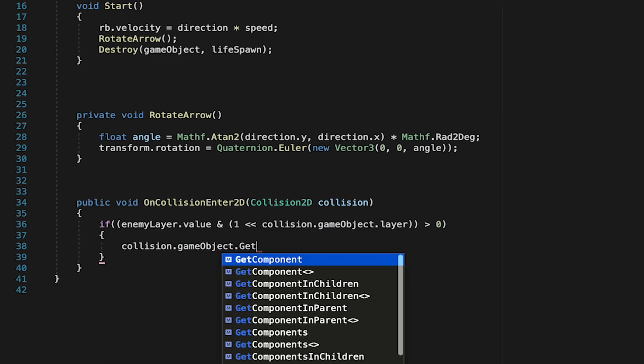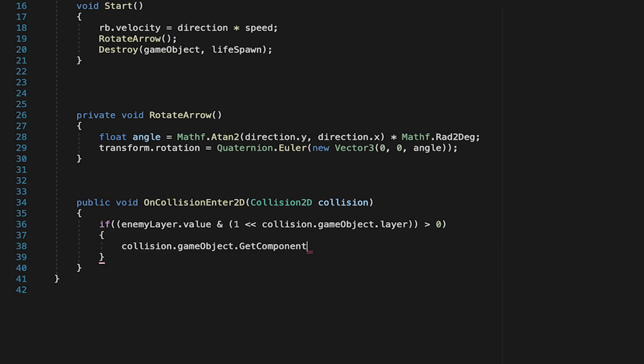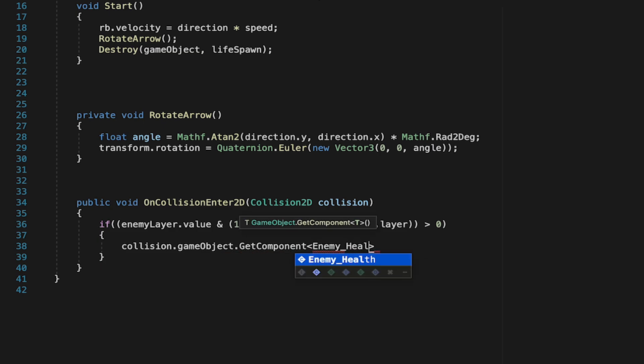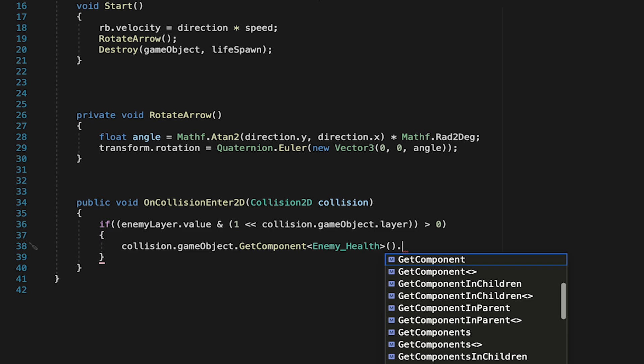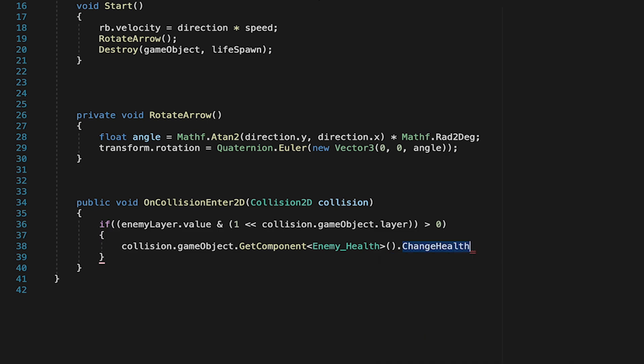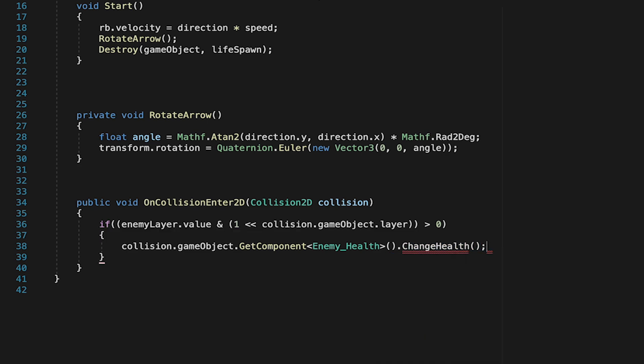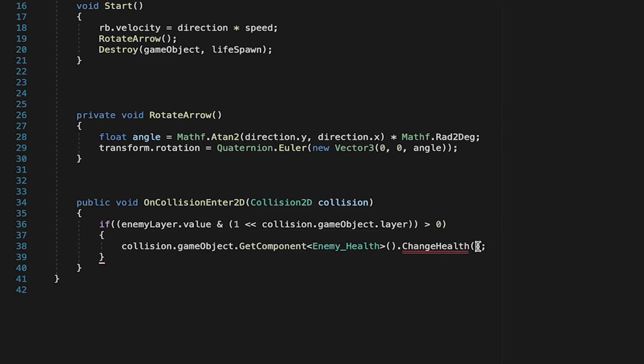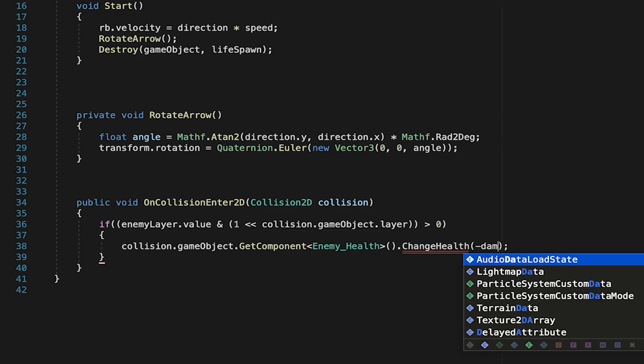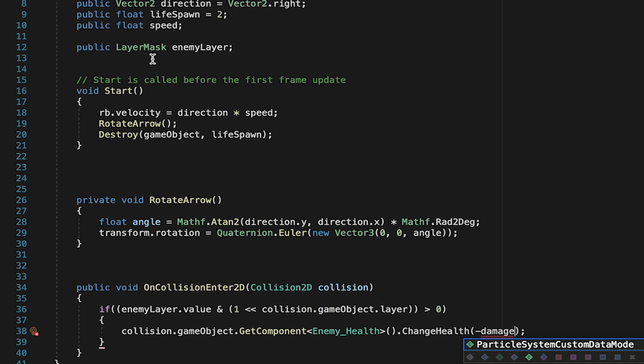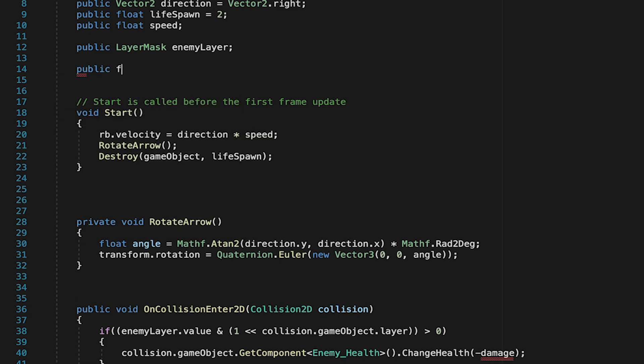So if we do find that the object we've hit overlaps with our enemy layer, we want to deal some damage. So we're going to talk to the CollisionGameObject that we just hit, and we're going to look on it to see if it has an enemy health component. If it does, we're going to call that ChangeHealth method. Now this is giving an error because it wants us to pass in how much health to change it by. And here I'm just going to put negative damage rather than giving a specific hard-coded number, and that'll allow us to come up top and create a public integer variable called damage so that we can give the arrows different amounts for different arrows and reuse this script.